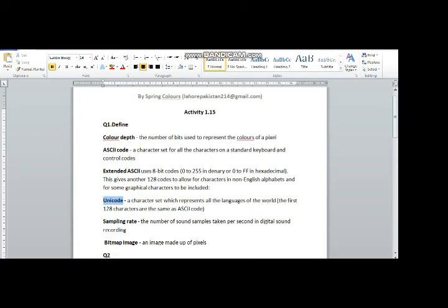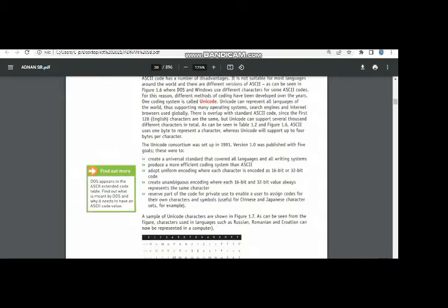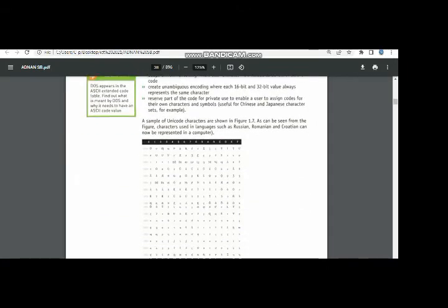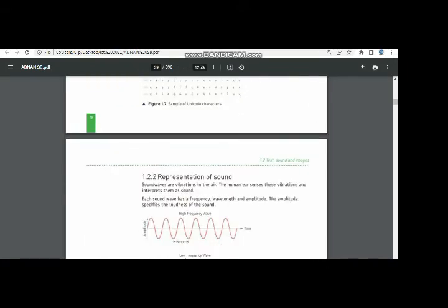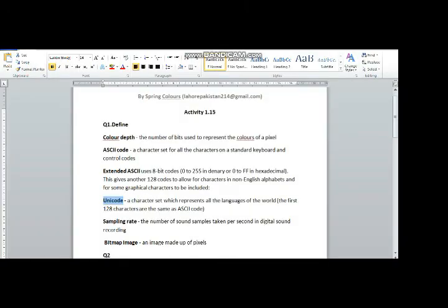The next one is Unicode. The ASCII code used to occupy only one byte, while Unicode occupies four bytes. This use of four bytes has made it possible to accommodate many languages into Unicode. So Unicode is a far better representation of characters in any language.